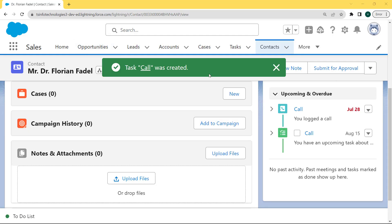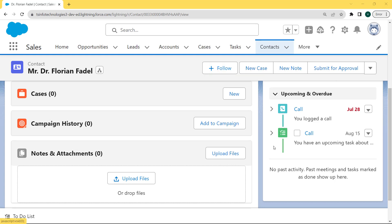Then click on the Save button. After clicking on the Save button, the pop-up message 'Task Call was created successfully' appears. You can see that the follow-up task under the log a call is shown, with a due date of 15th of August.